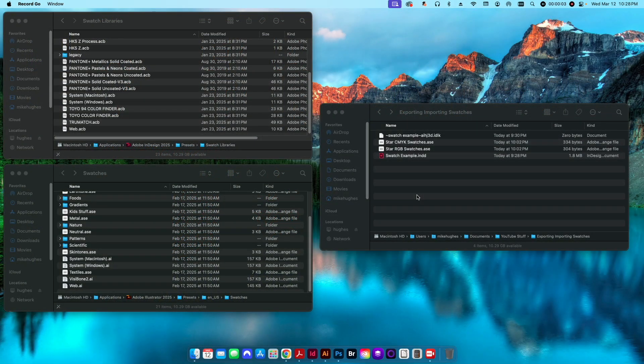Hey folks, welcome back to the channel. In today's tutorial we're going to be talking about how we can save and export custom swatches that we've created in Adobe InDesign for use in Illustrator and Photoshop, as well as how to import those swatches back into InDesign to better maintain branding standards across all of our programs and documents.